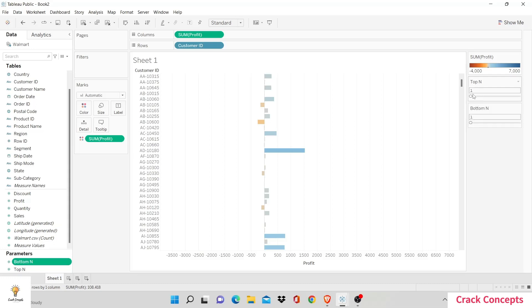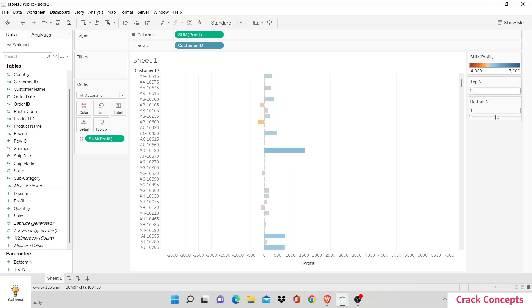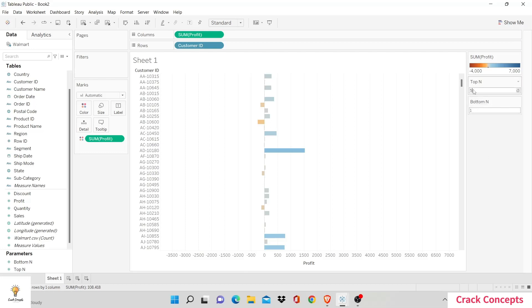Right now you have to drag it to increase its value, and it's increasing in decimal points because it's a float value. Let's change it a little for ease of access — click on the drop-down arrow, type in. Do the same thing for the other, type in. Now you can simply type the number of end values you want to display. However, it's not working right now because there's no relation between top end and bottom end and the visualization we're working on.